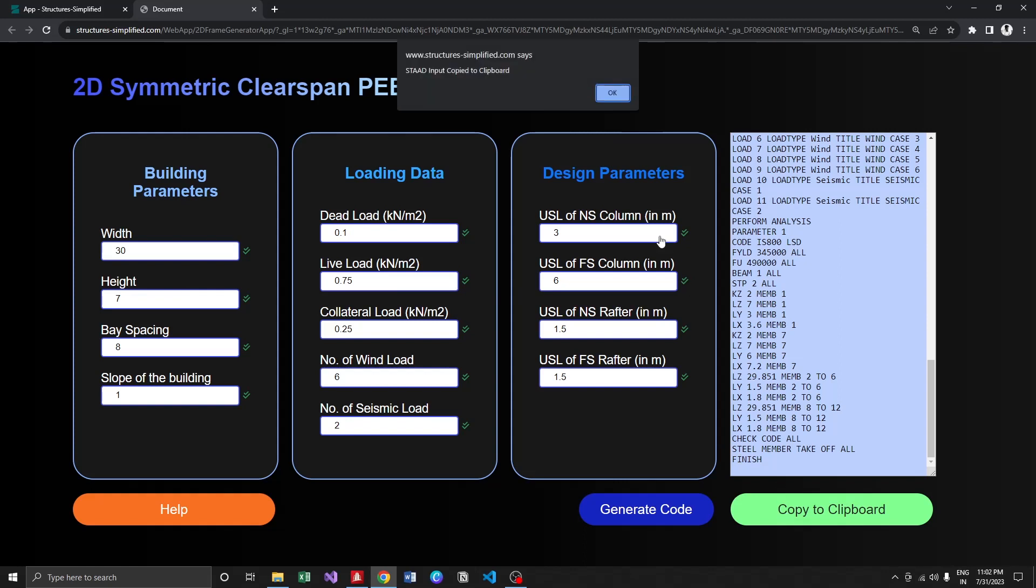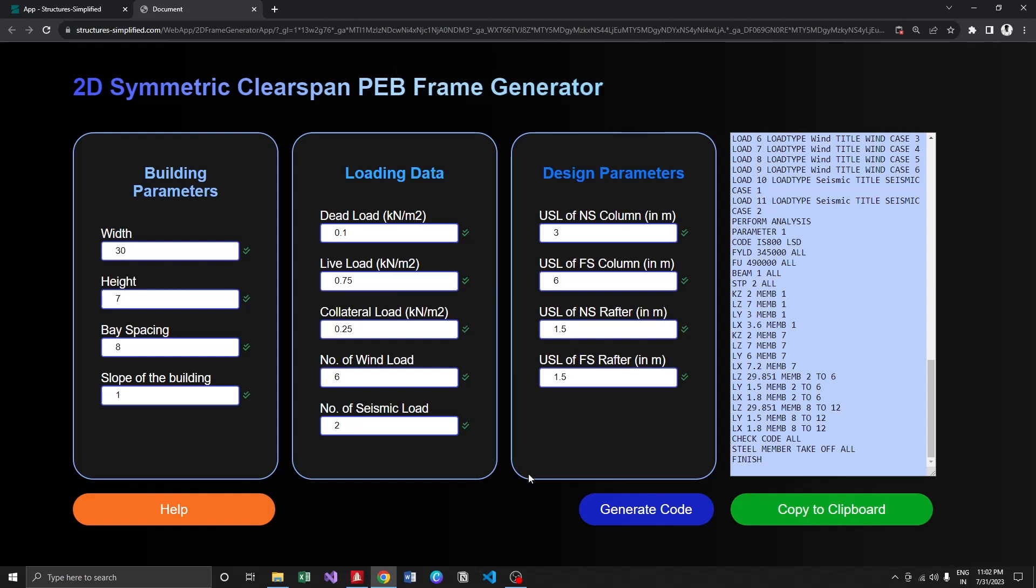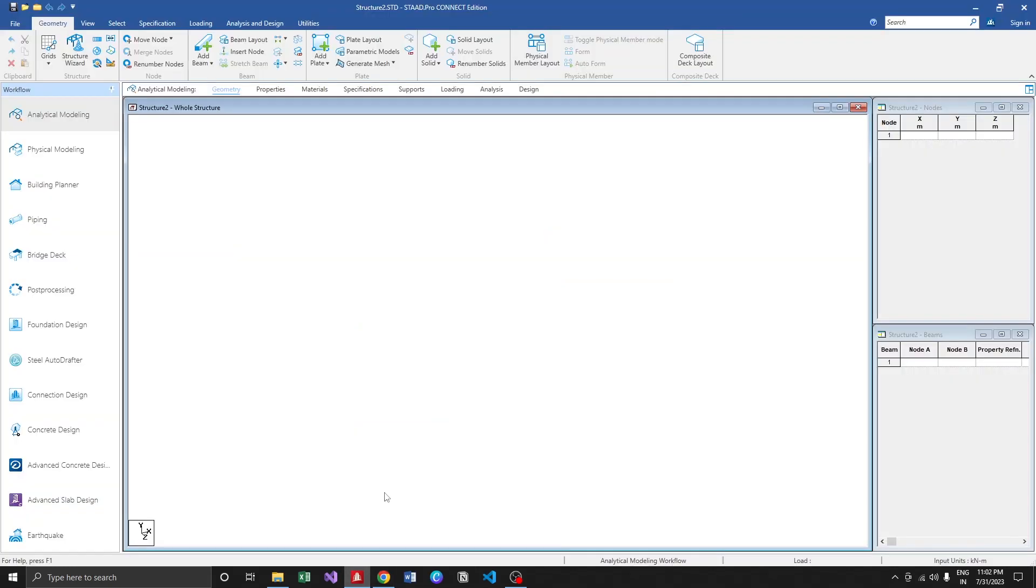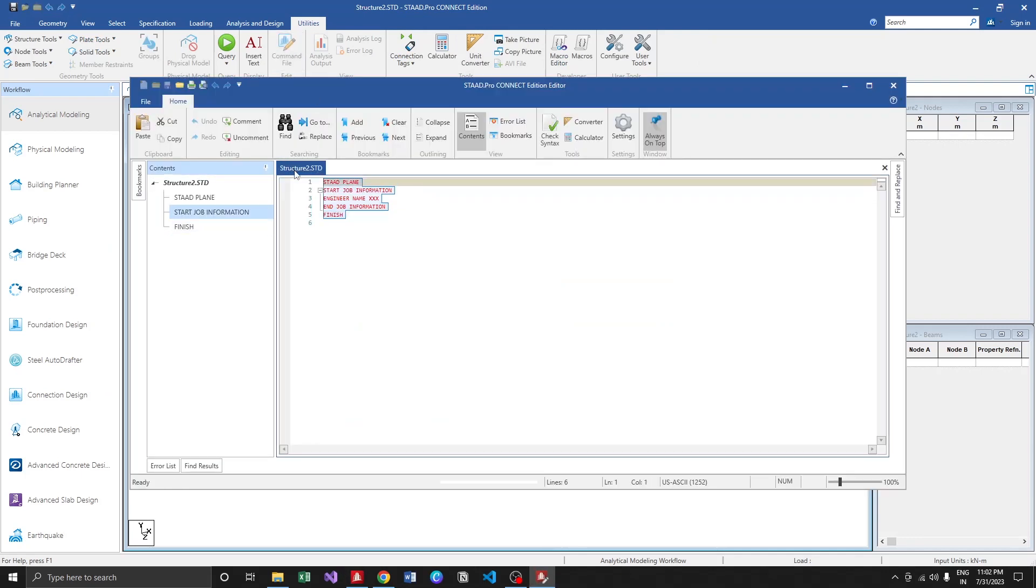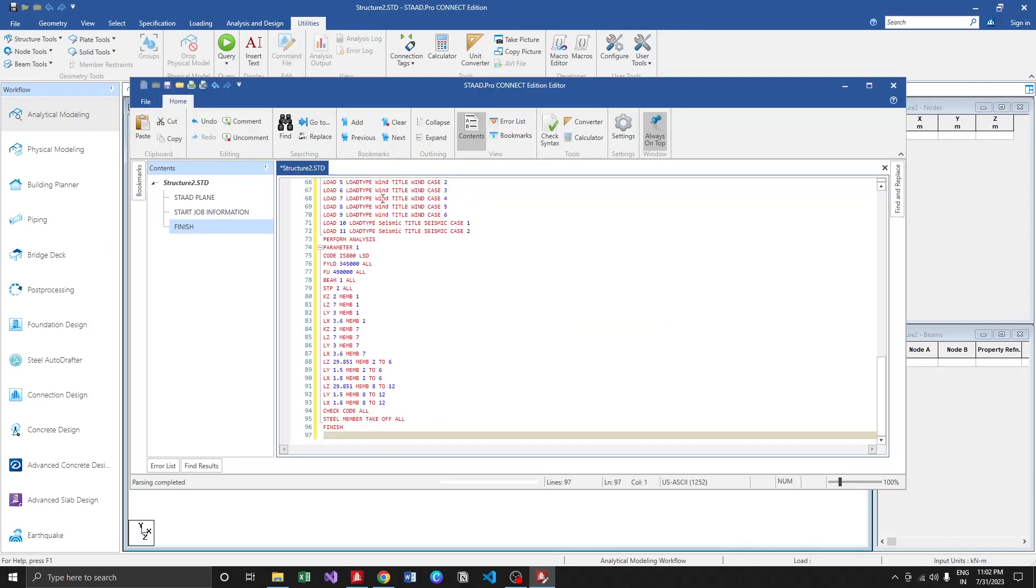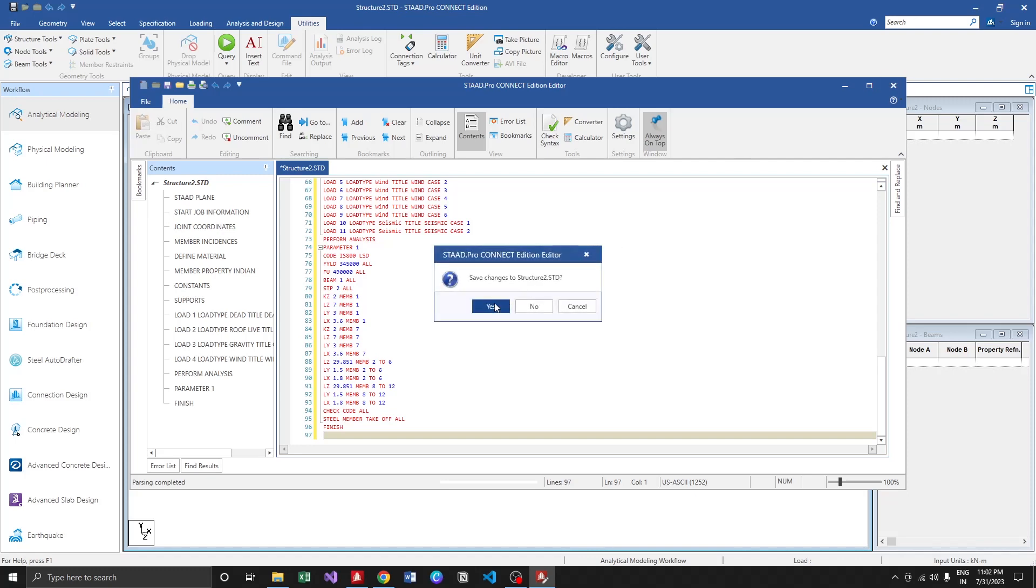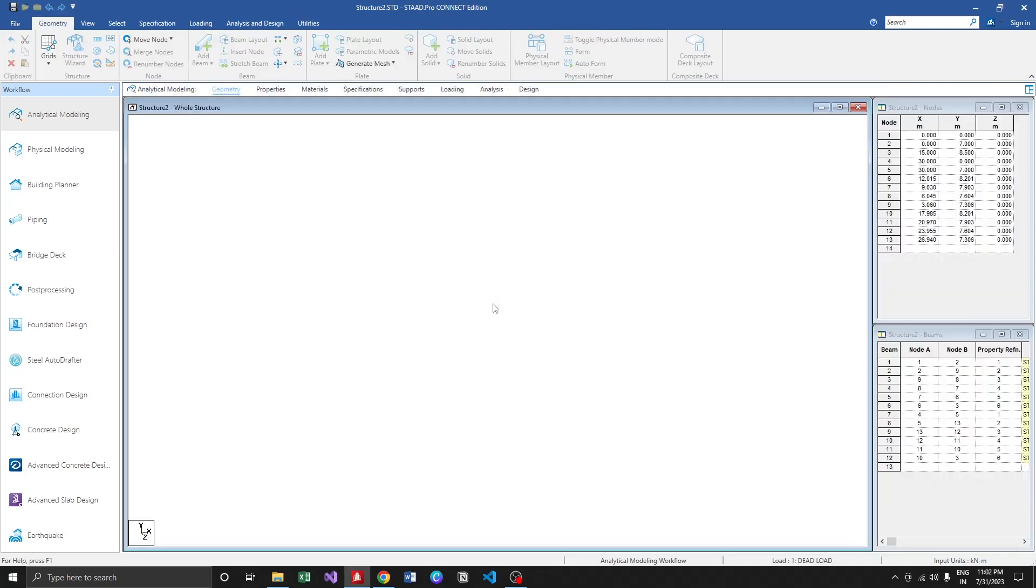Let me copy the code to the clipboard. We got a message that STAAD input is copied to clipboard. Moving to STAAD, I already opened an empty STAAD file. Going to the command line, I'm just going to paste the code over here, close it and save it. Simple, we got our frame.